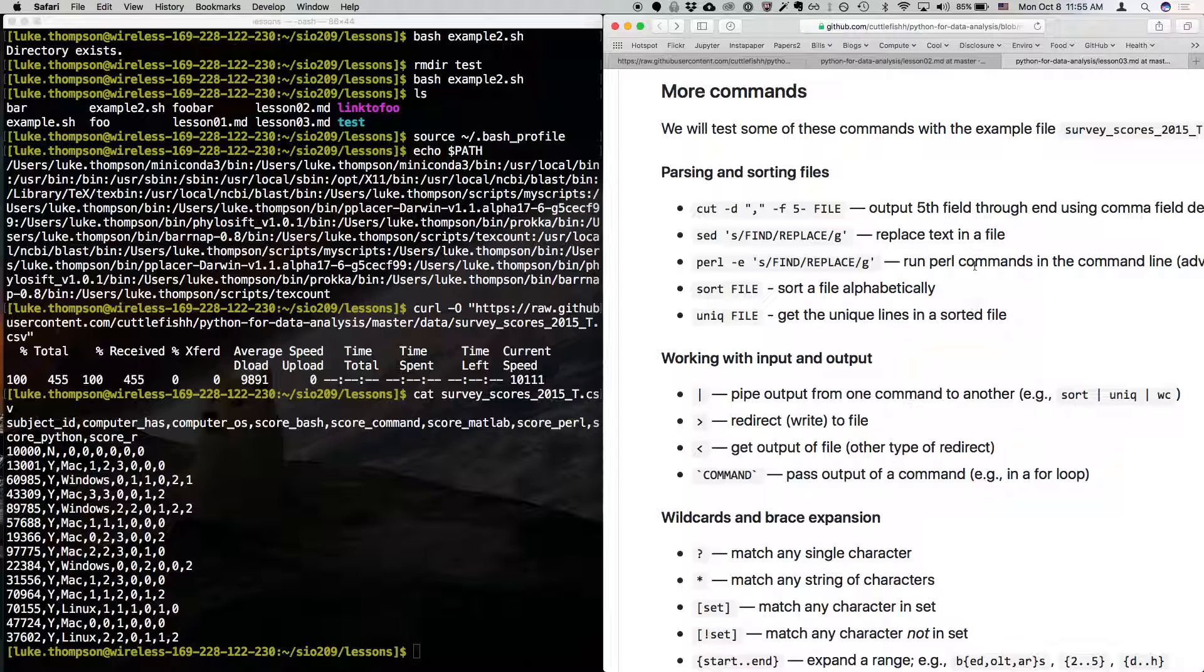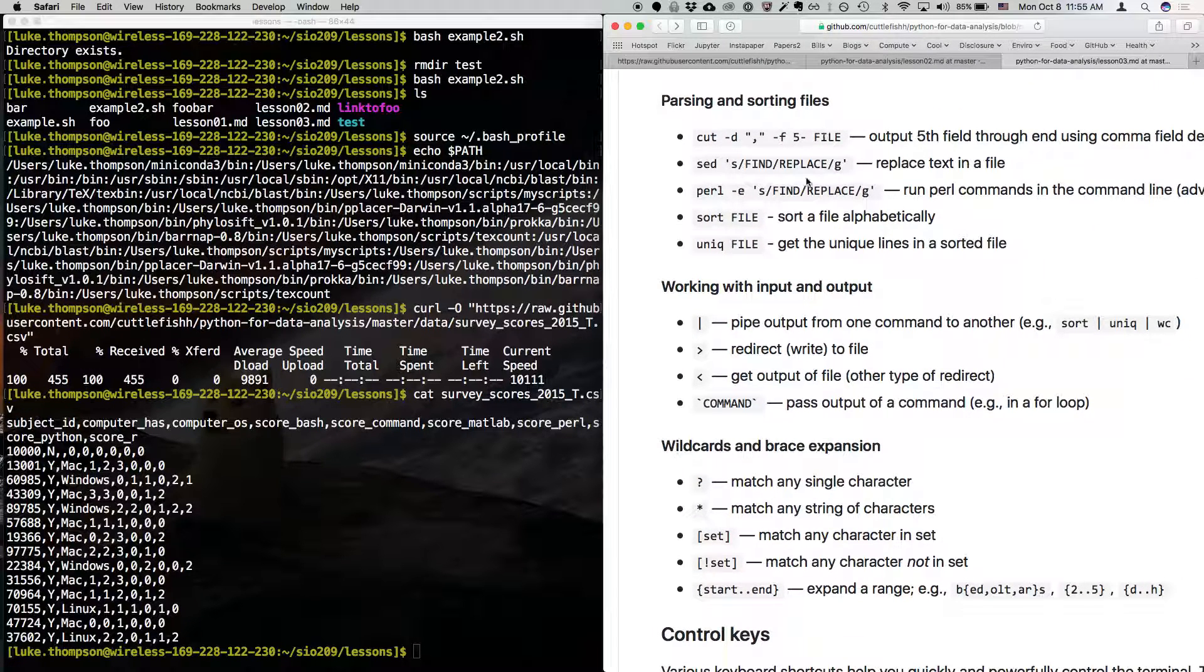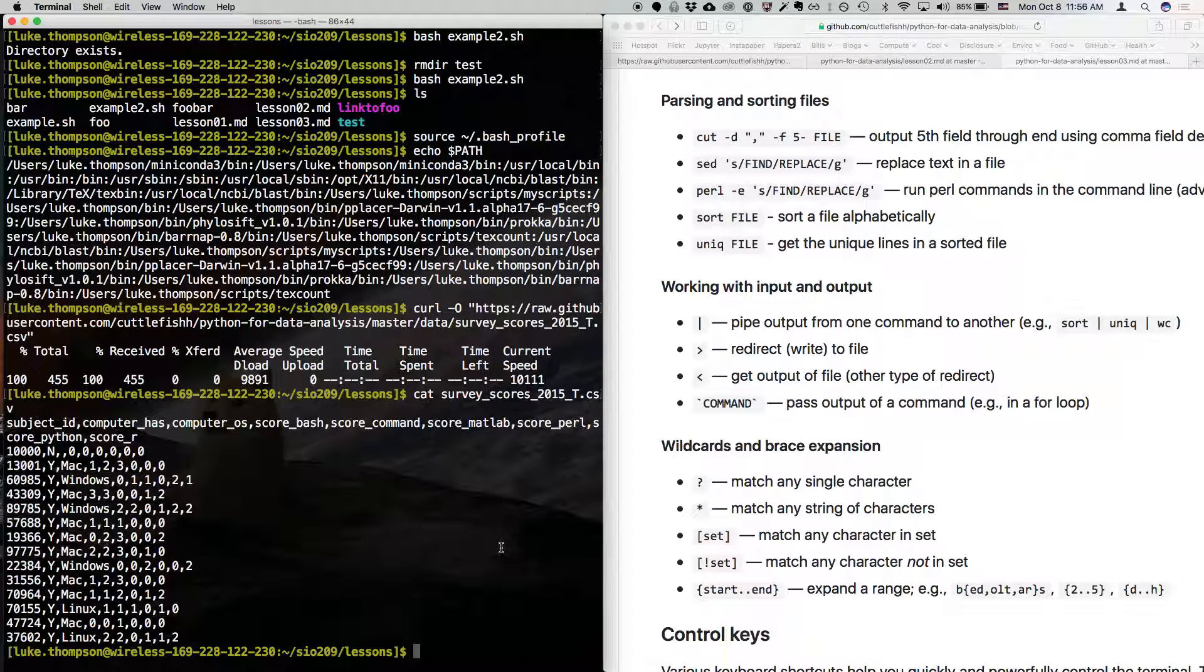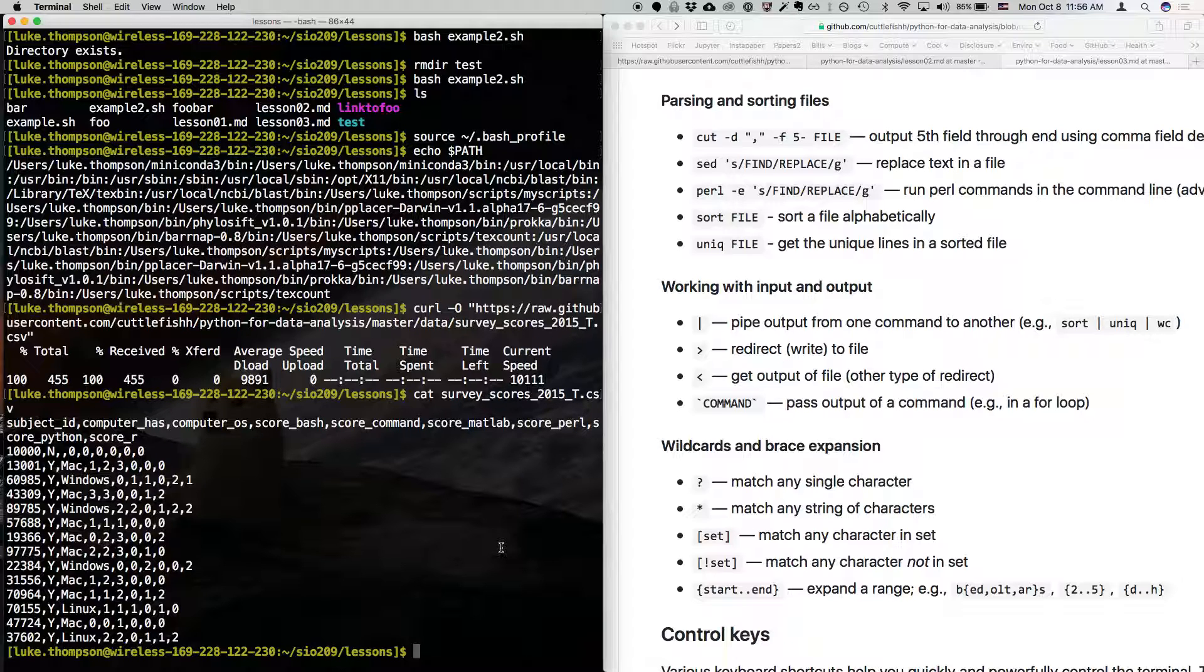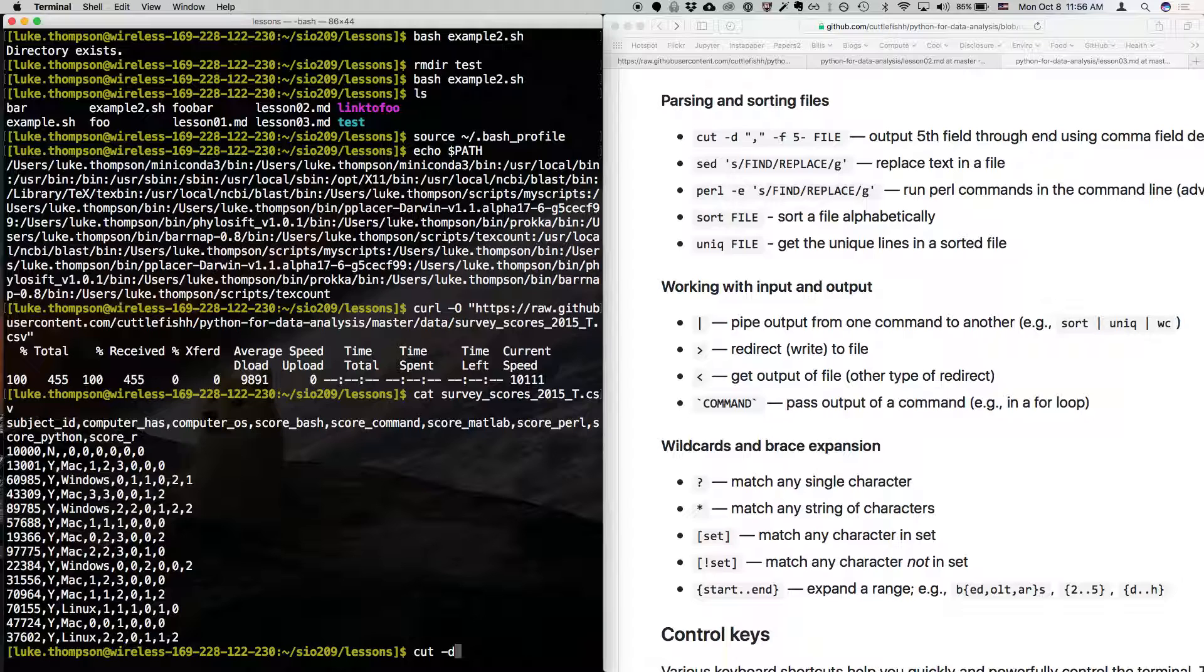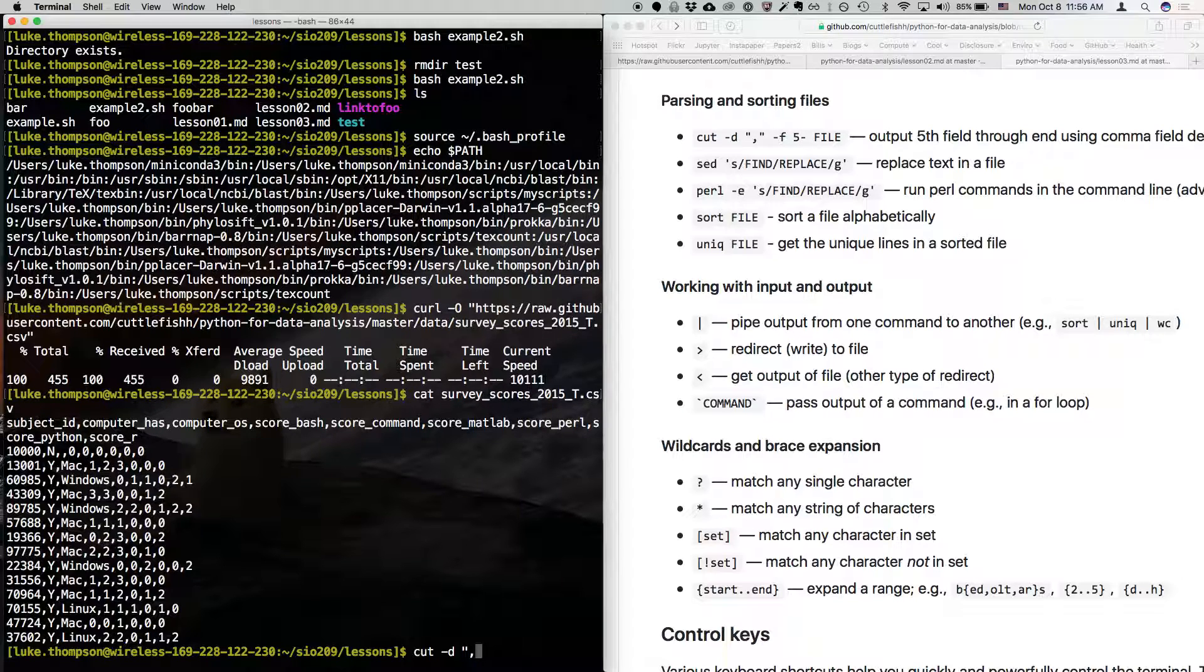Okay, so first we're going to cover some commands for parsing and sorting. So there's a command called cut, which is useful. So there's a lot you could do with this. But for this example, we're going to do cut dash D. And then in quotes, we're going to put D stands for delimiter. So this is the thing that is, what cut does is it gives you a, in fact, we can try our help command here.